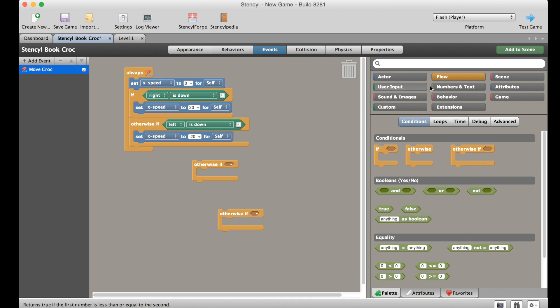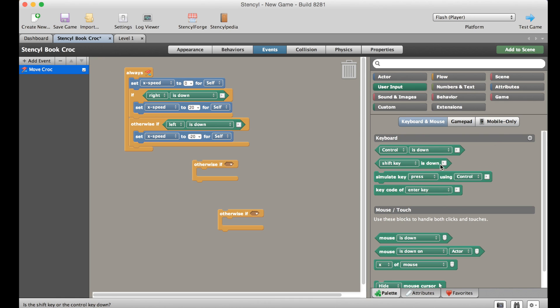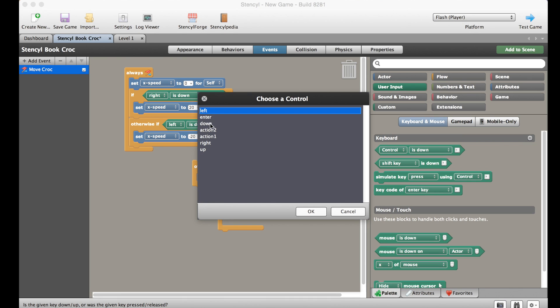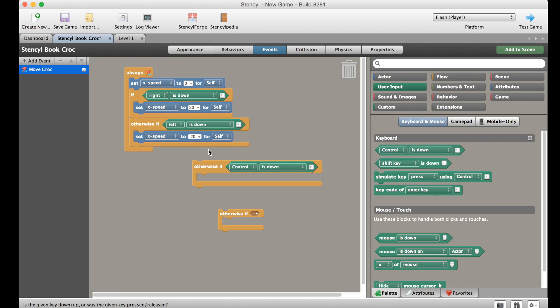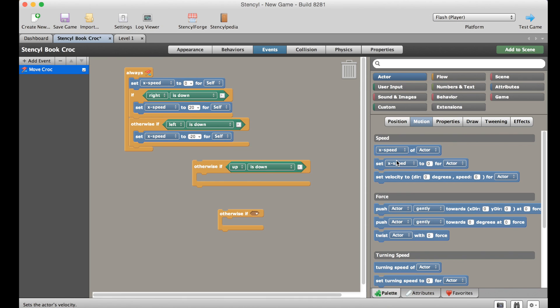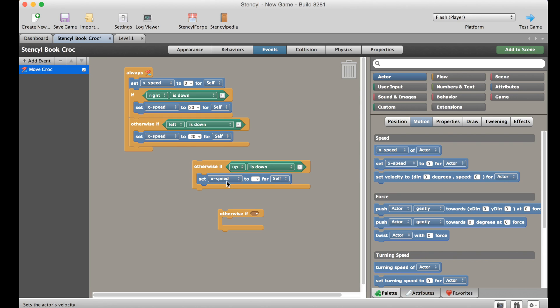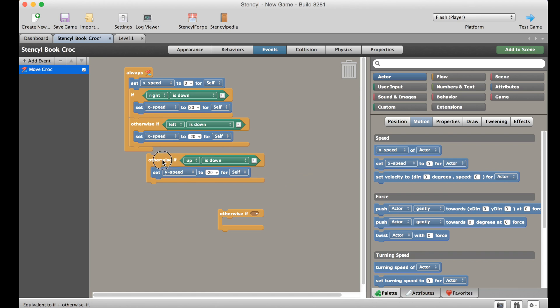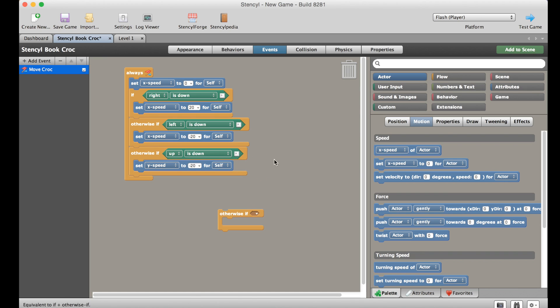So let's go back to our user input, we'll throw in the control, choose a control, this time we'll choose up, we'll go to the actor's motion. Now of course left and right is x speed so what we really want to do is now do the y speed. Now up in stencil is really silly because you have to put a minus. Let's put that in there.